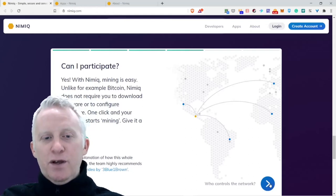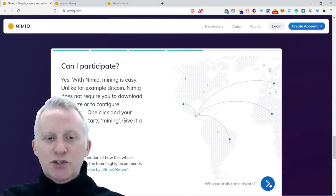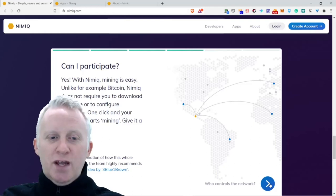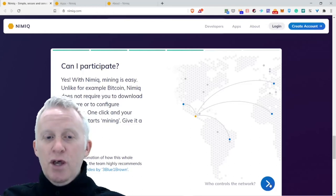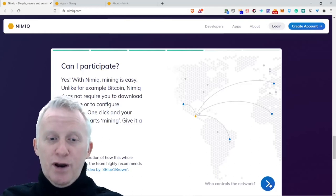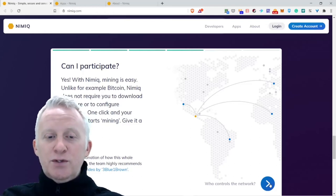Can I participate? Yes, with Nimiq it's easy. Unlike Bitcoin, for example, Nimiq does not require you to download software or configure hardware. One click and you can start mining.